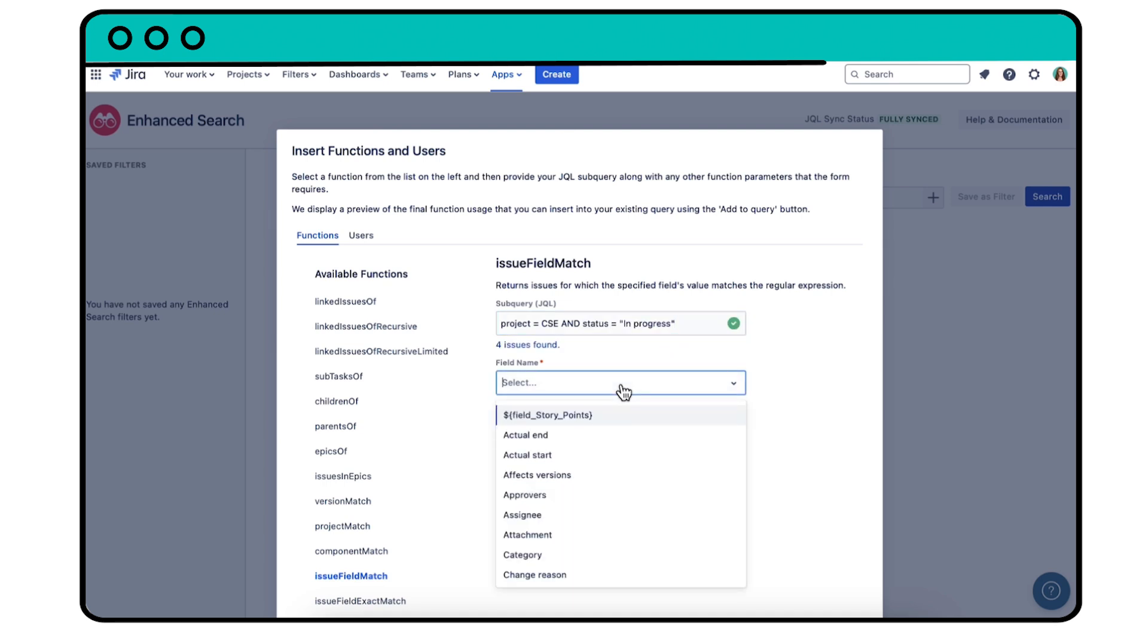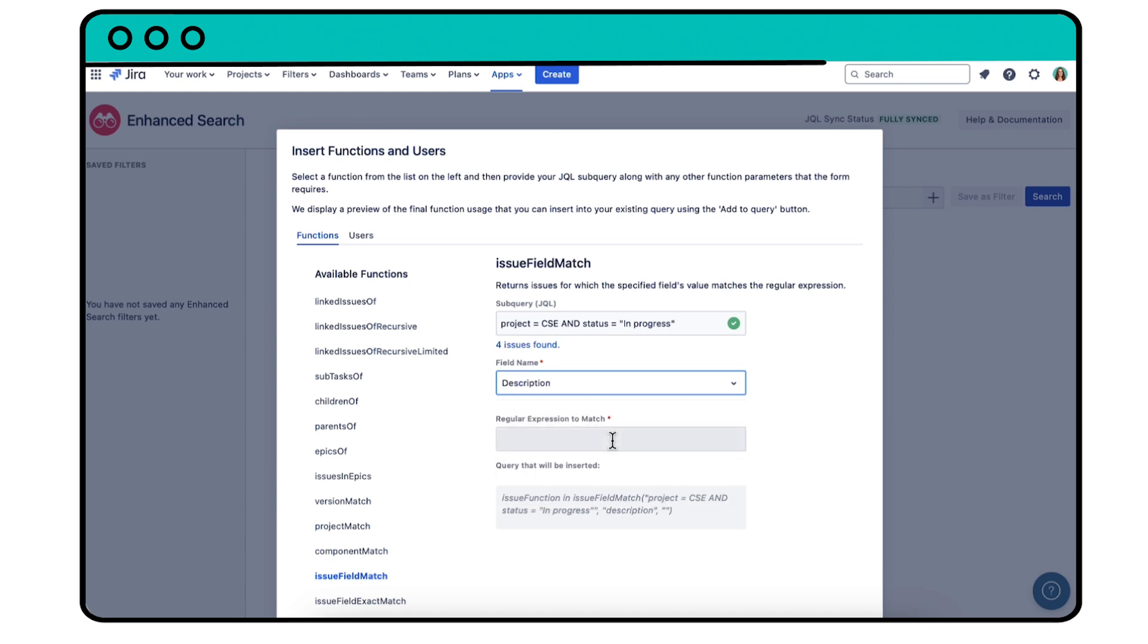Next, select the field you want to search in, which is the description field, and type the text pattern you're looking for.